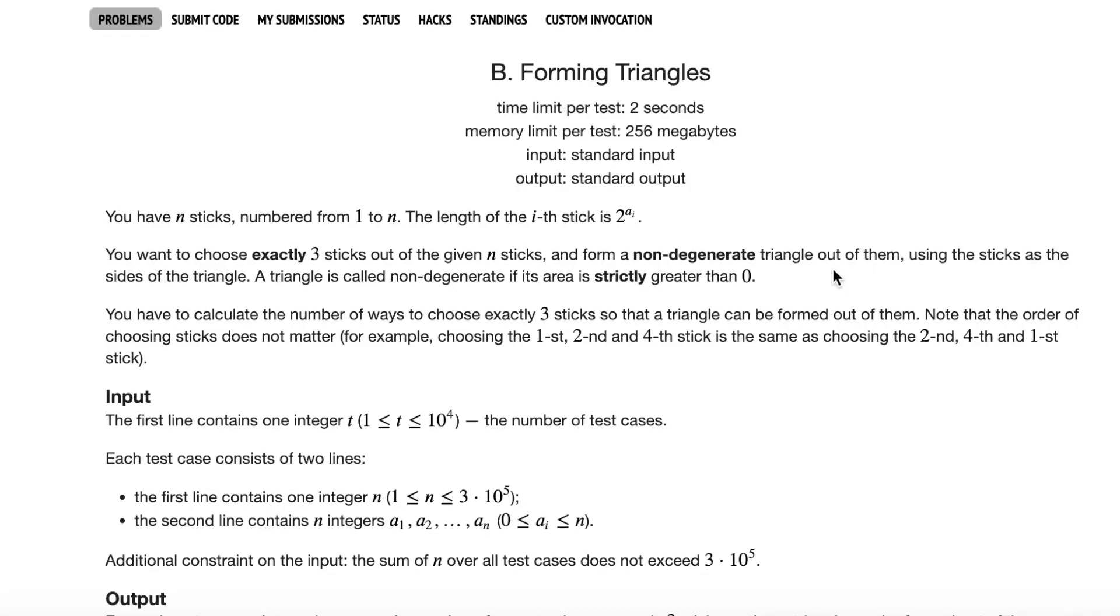Here we're going to solve Educational Codeforces Round 161, Problem B: Forming Triangles. In this problem, we have n sticks numbered from 1 through n, and the length of the i-th stick is 2 to the a_i.